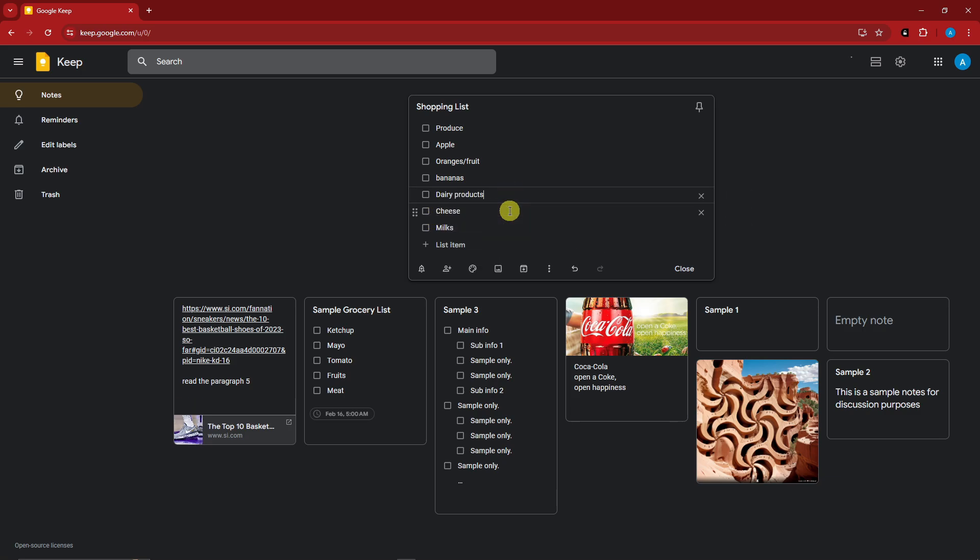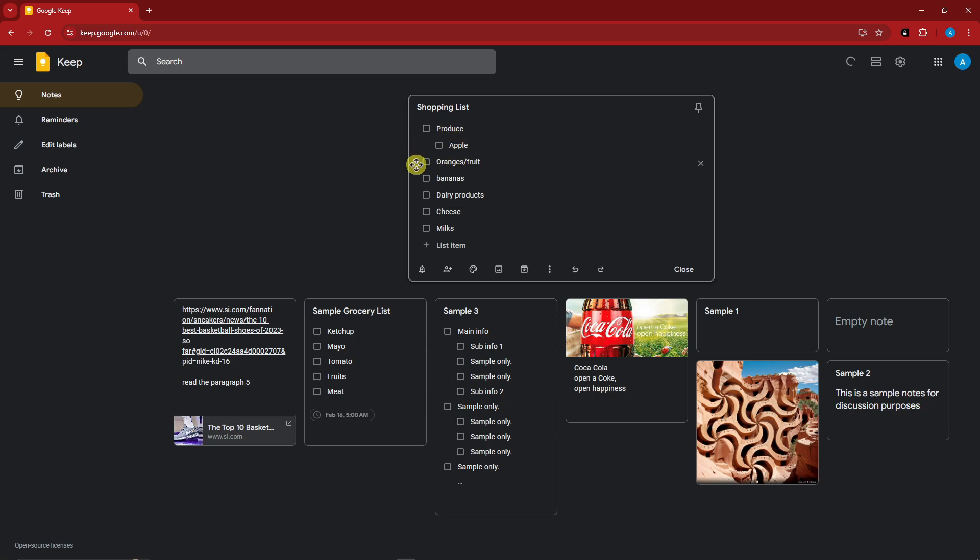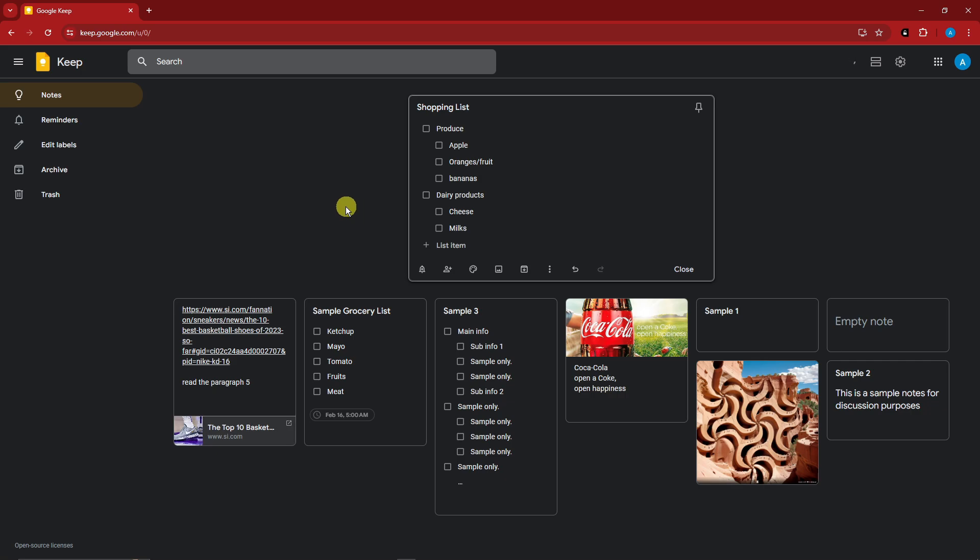Now since I have produce right there, I have dairy products. You're getting where I'm going with this, right? For the produce, if I move the apple just a little bit on the right, it will move an indention. Same goes for oranges. Same goes for bananas. And now if I move on cheese, same goes for milks. I have successfully organized it properly.